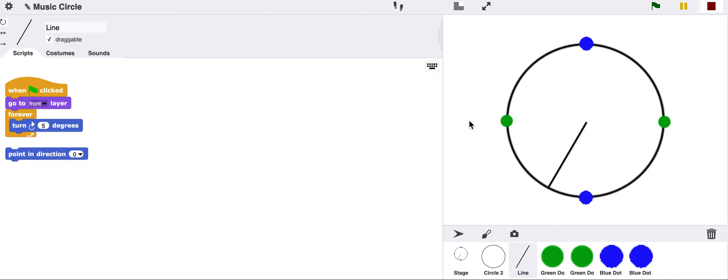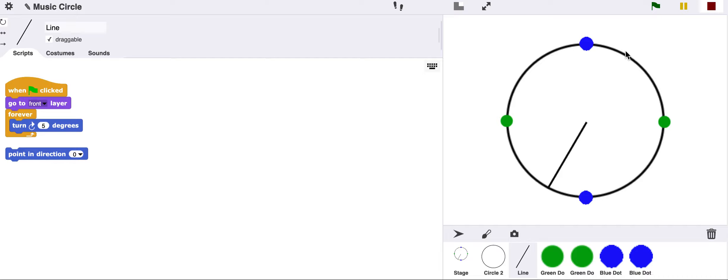We also have these markers over here. They're almost like the numbers on a clock. In this case, we only have four, but these will represent our beats.